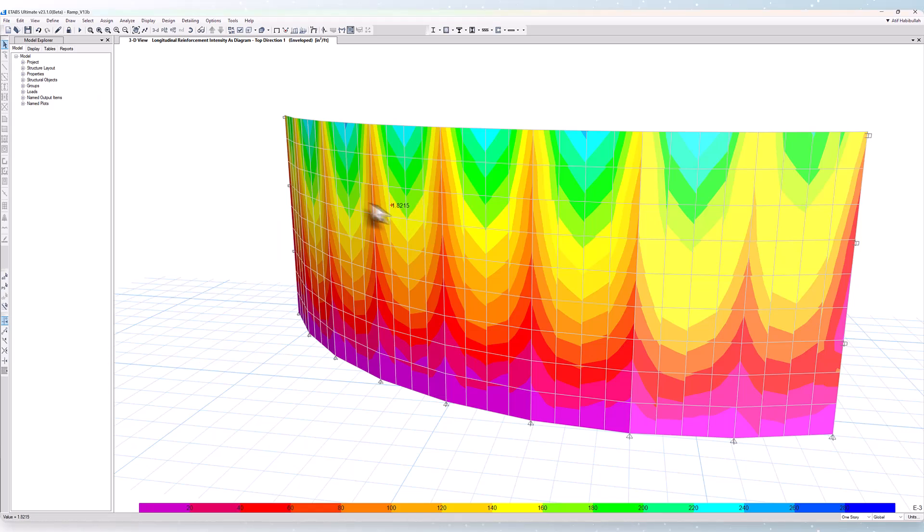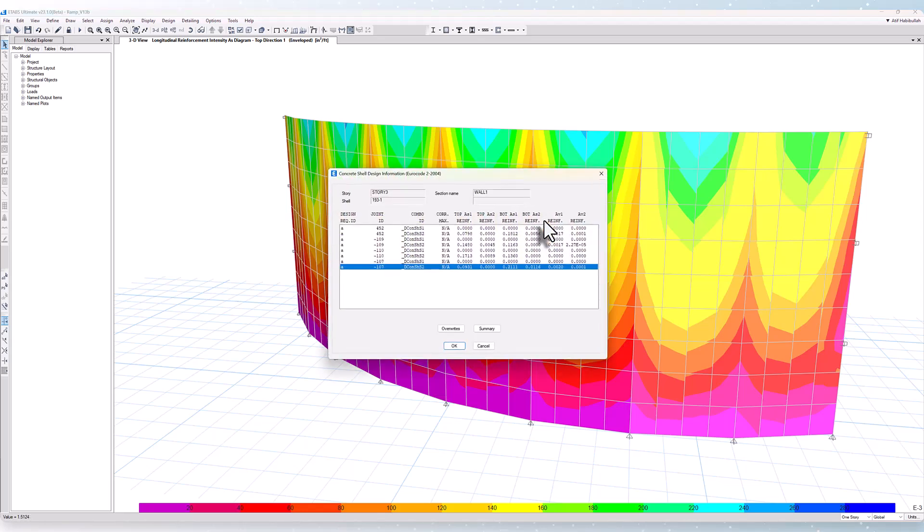I can put the cursor over the shell element to get detailed information about the reinforcement. Also, I can right-click on the element and take a look at the concrete shell design information.